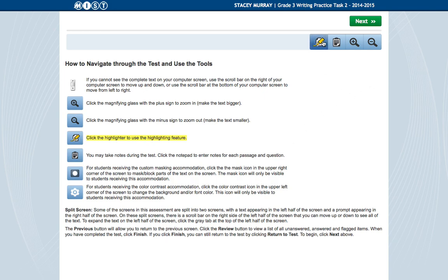So here, you'll notice that I used my highlighter tool, and I highlighted this. And now, I have an X button over it. So if I click it again, it unhighlights it.